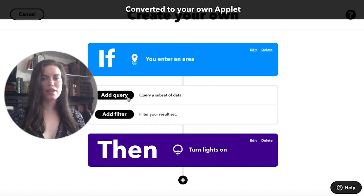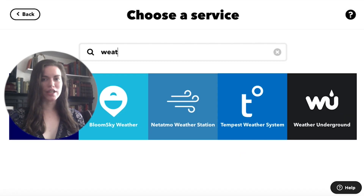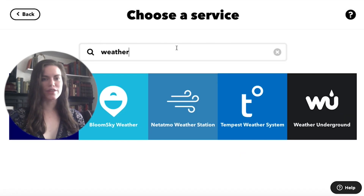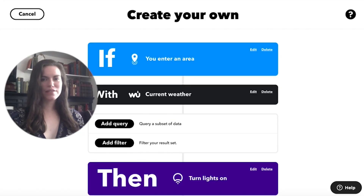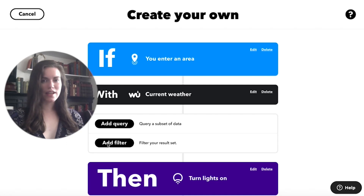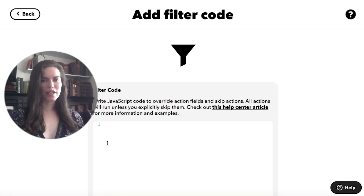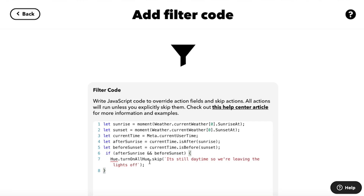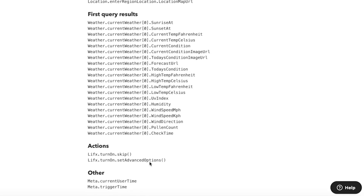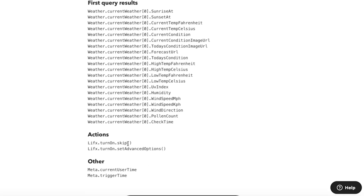Now I can add a Weather Underground query that polls the service to gather information about the weather outside. One piece of information it gathers is whether or not the weather is sunny. If it's sunny outside, I'd rather not turn on my lights when I come home. So the filter code that I add will tell the applet to skip its actions if the conditions are sunny.